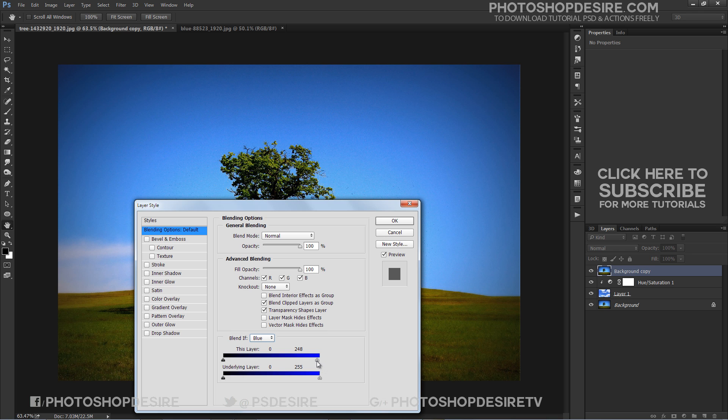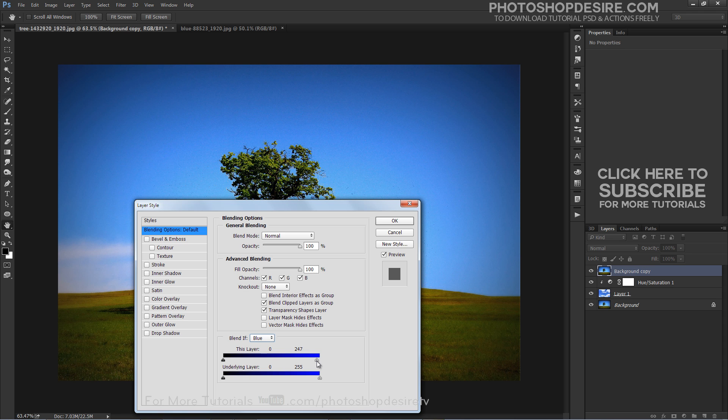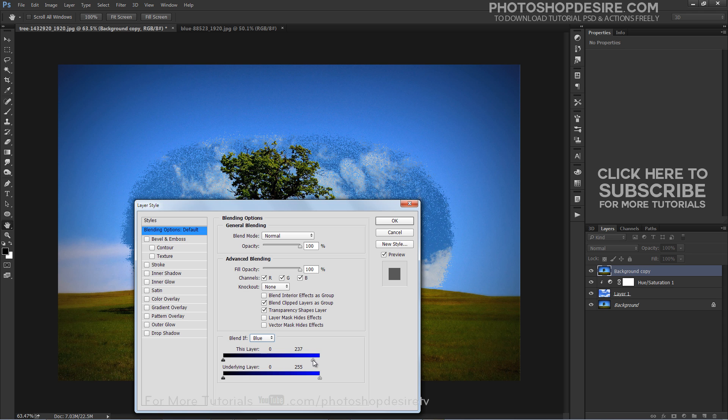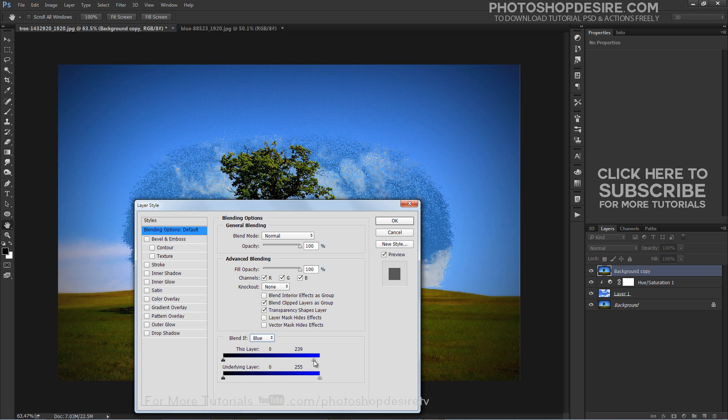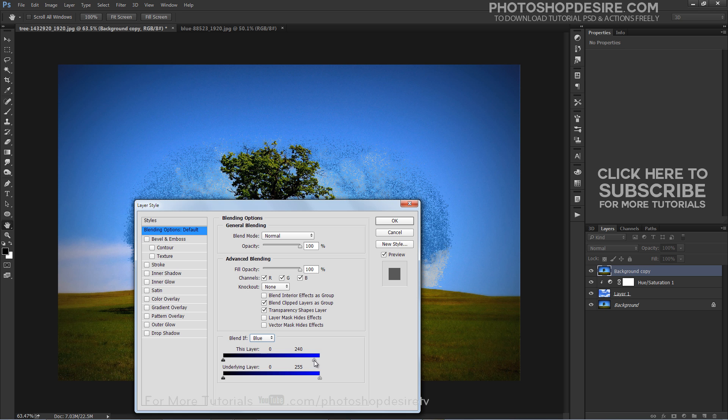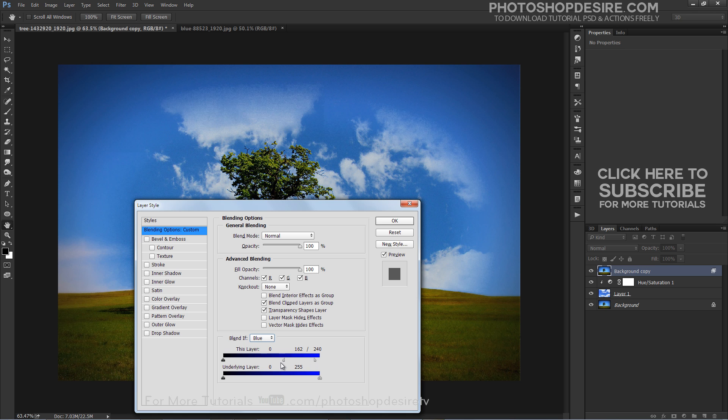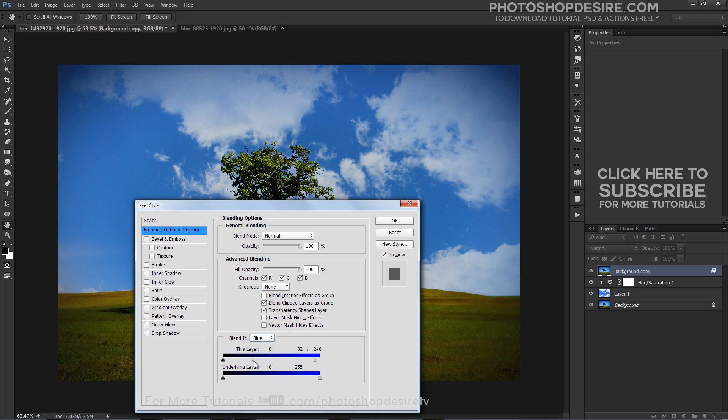Click on the small slider below the far right of the top bar and begin dragging it towards the left. Split the marker in two by holding the Alt key as you drag one half of the marker away from the other.